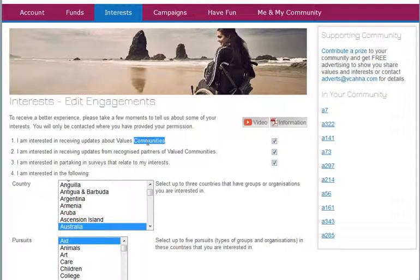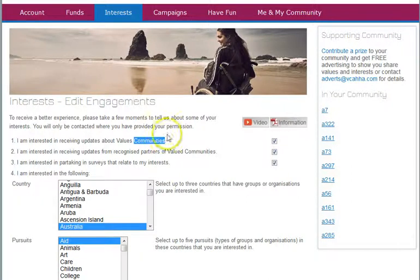The second one: I'm interested in receiving updates from partners or recognized partners of Valued Communities. This is where we have agreements in place with certain partner organizations and businesses, and they may wish to contact you with information. You opt in to receive. Again, opt in. Just tick the boxes.